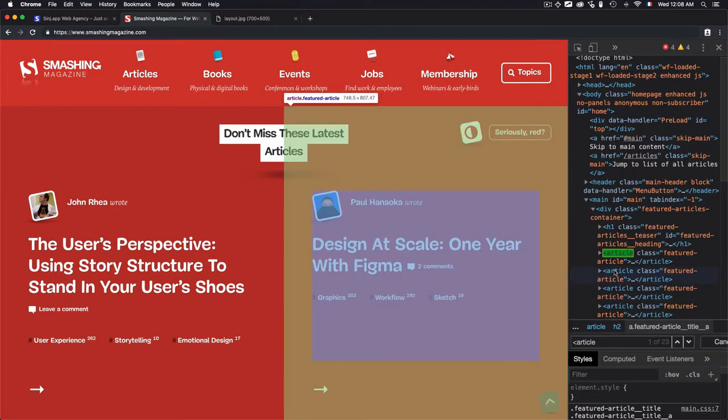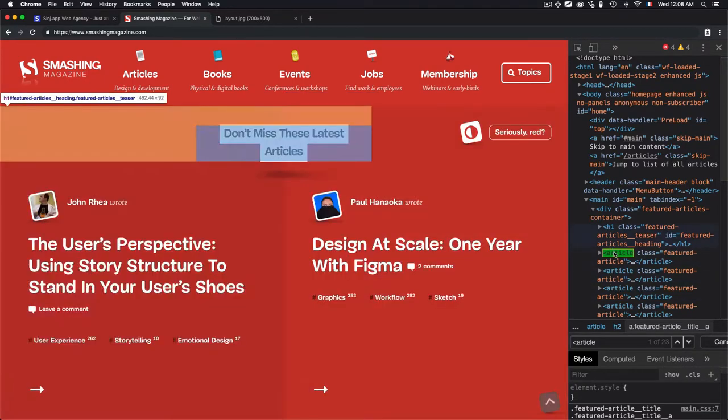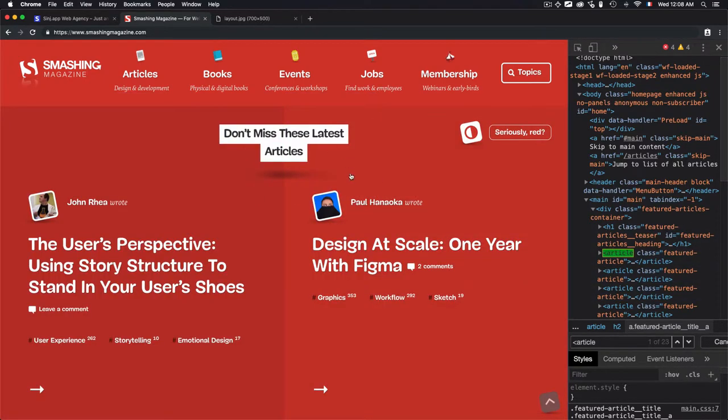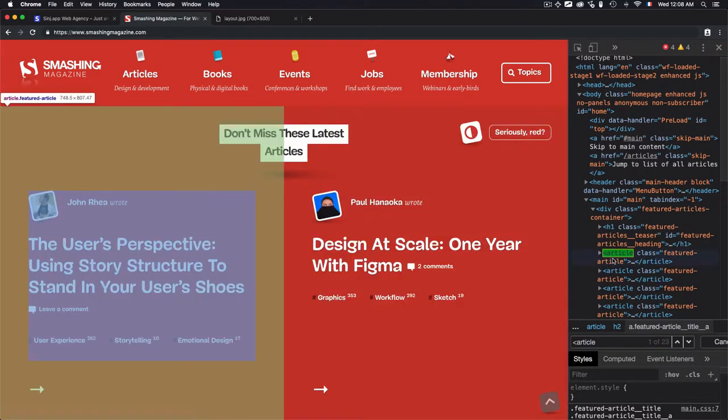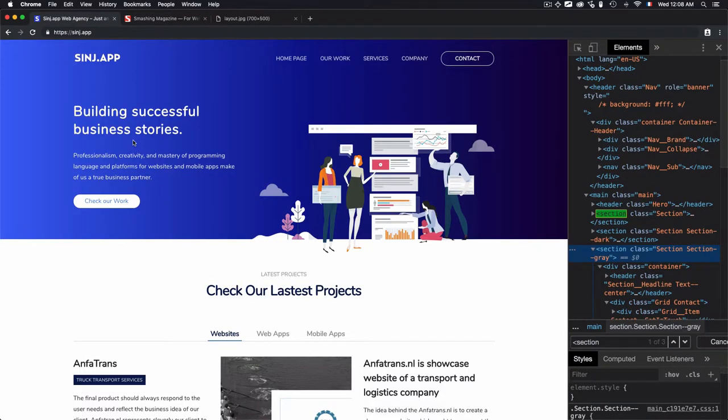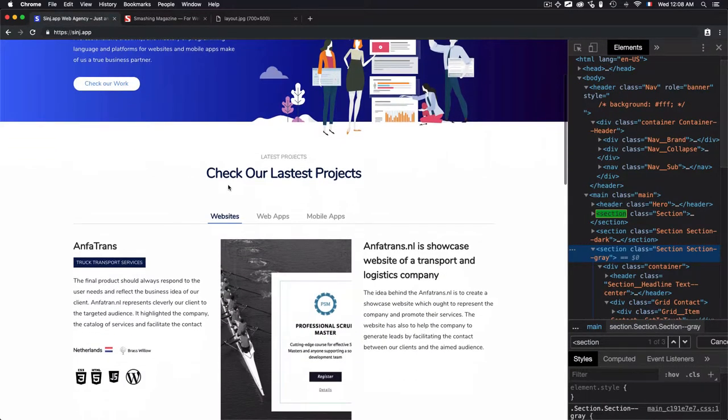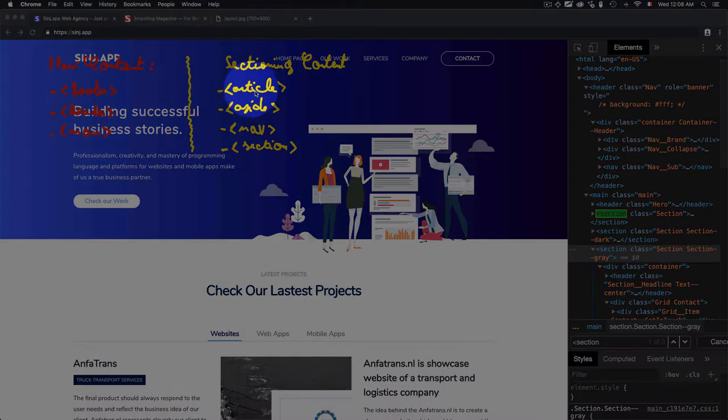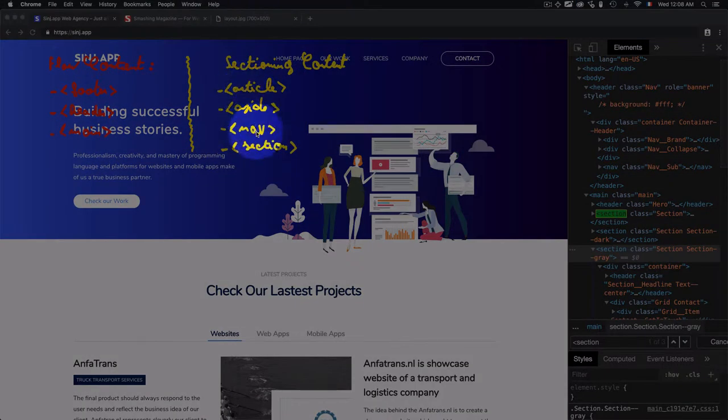For the second one, third one, and so on and so forth. So it depends on the use case. This is a blog, we can use articles. And this is not a blog. This is a website where we have sections. So we use the sectioning content tags depending on the use case.